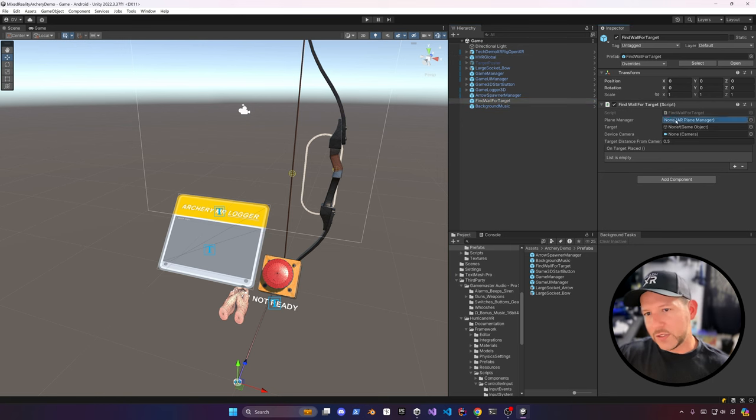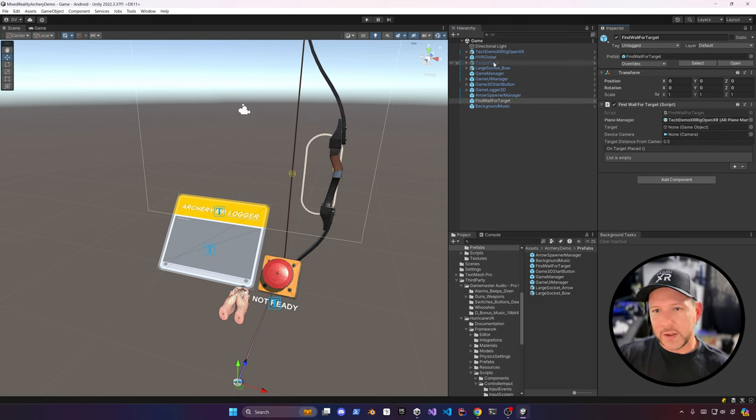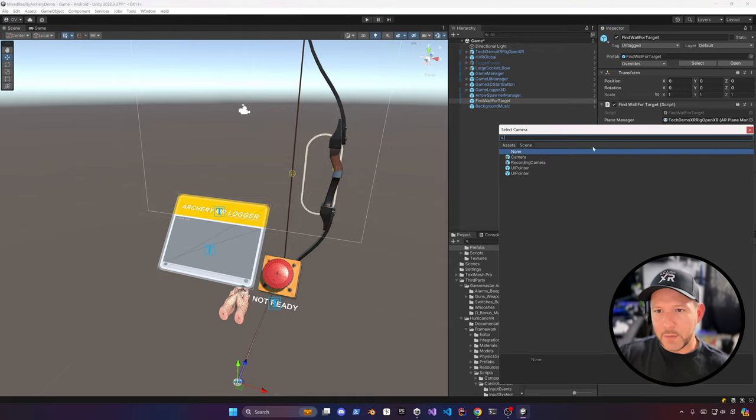The next thing I need to do is associate the plane manager with the plane manager on Find Wall for Target, and then also associate the camera.